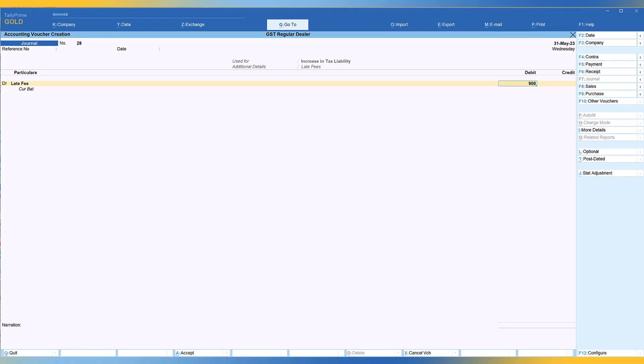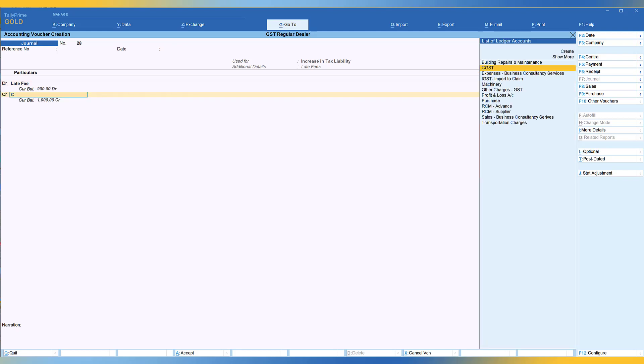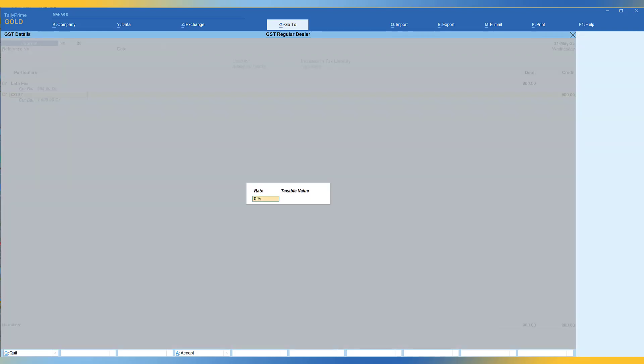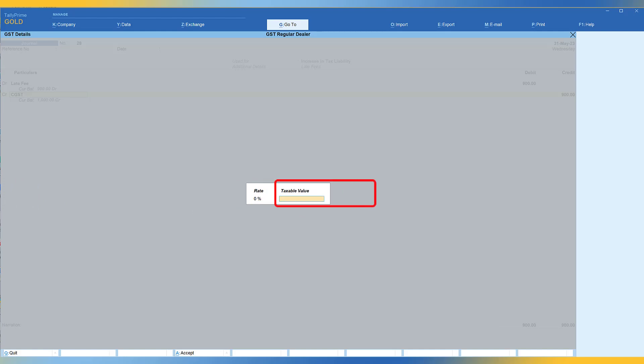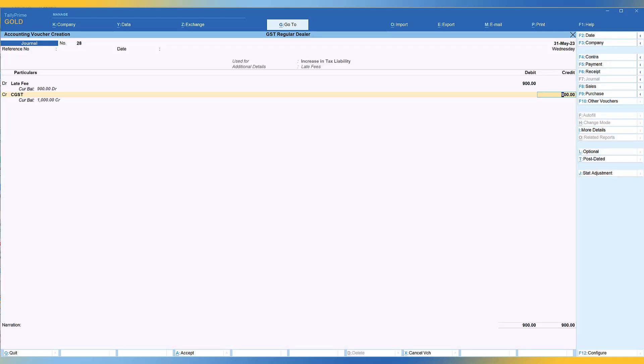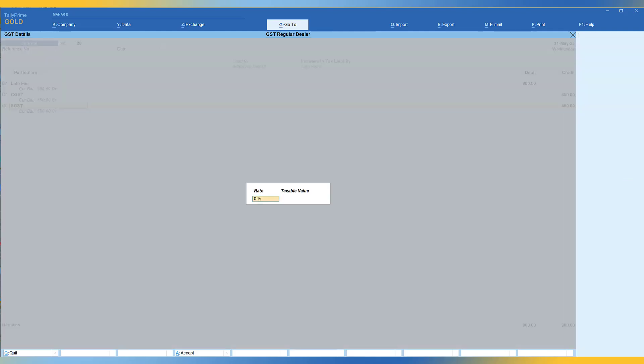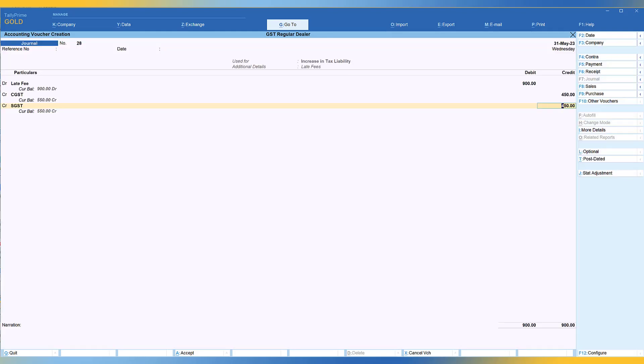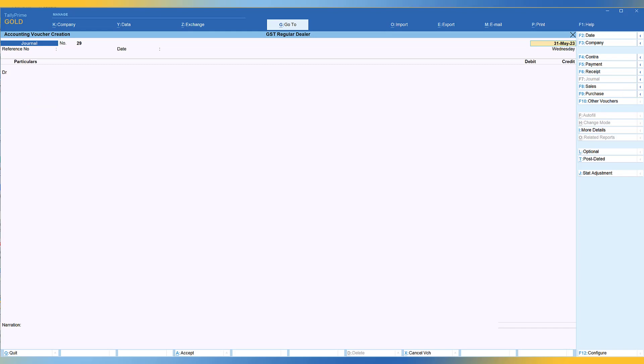So I'm going to say 900 rupees. I'm going to credit CGST enter. And in this case, you don't have to specify this is important. You don't have to specify the rate or taxable value just accept blank enter and CGST. Obviously, it is going to be 450 for CGST and SGST again, except this blank 450 and save the same.